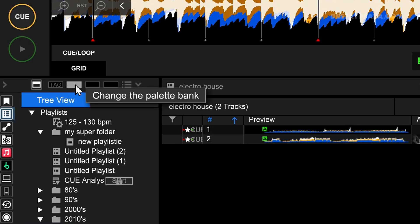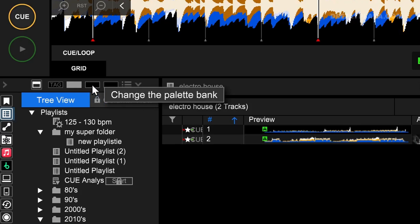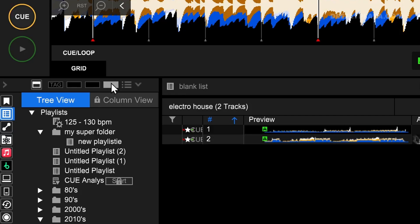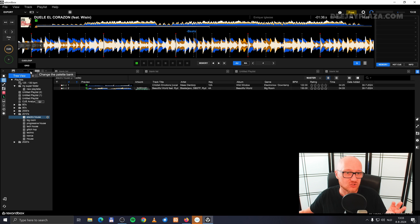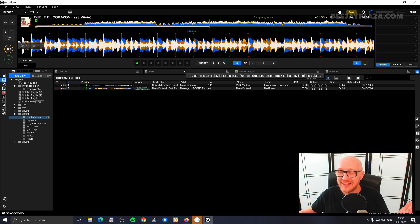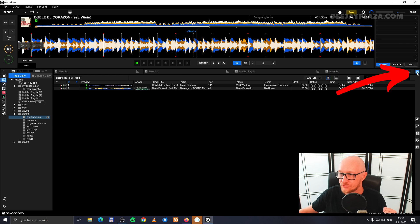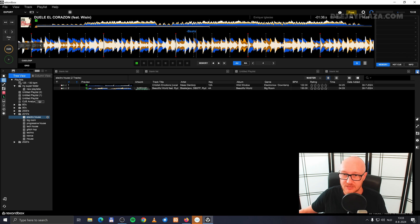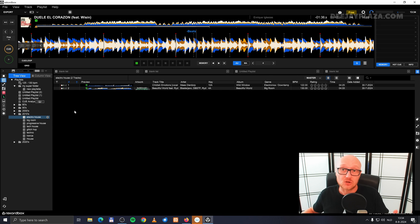The left bank is selected; I can also select the middle bank, which is automatically wiped clean, and the third bank as well. If you don't see these banks or the playlists displayed, you need to enable the playlist palette with the button on the right. When I click it, it is enabled and shown in blue. By default it shows blank list and untitled playlist entries, because I haven't added any playlists to these shortcuts yet.